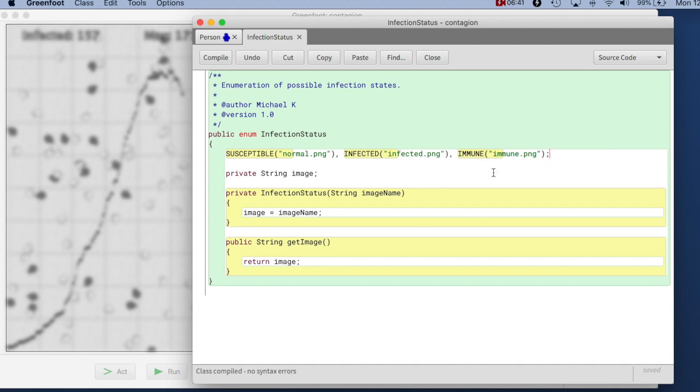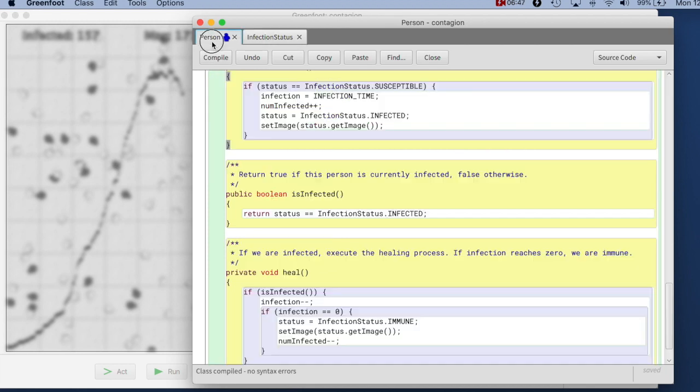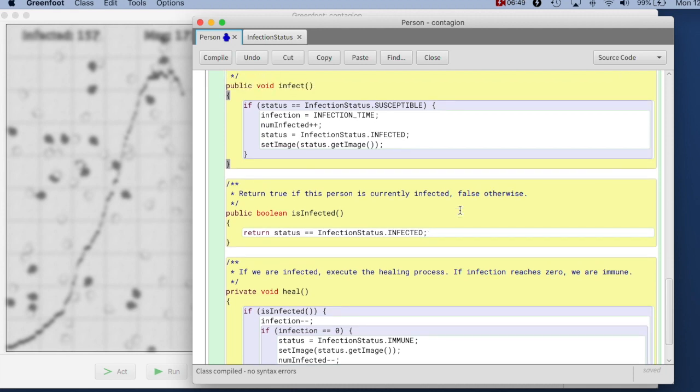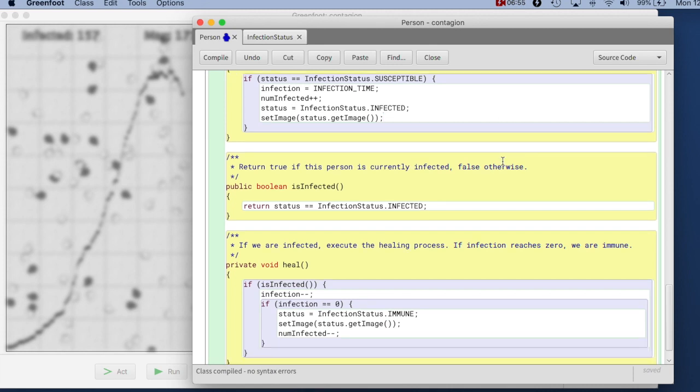It is now guaranteed that every time I introduce a new state, I immediately associate an appropriate image with it. And here in the person class, I don't need to know what the image is, I can just ask the status to give me its image, and I can display this.